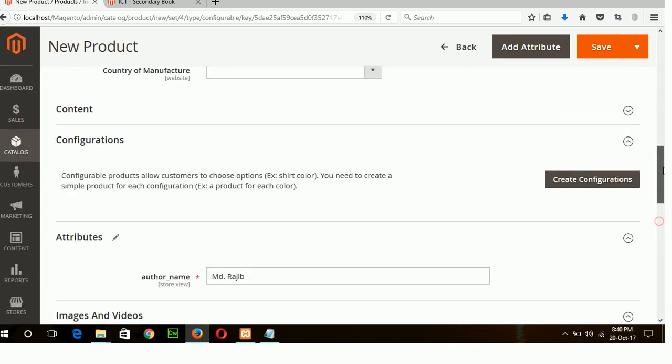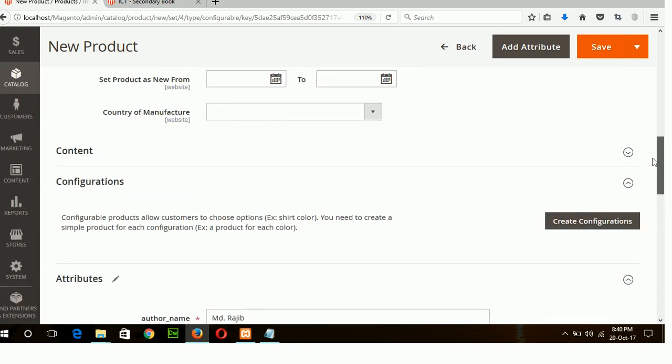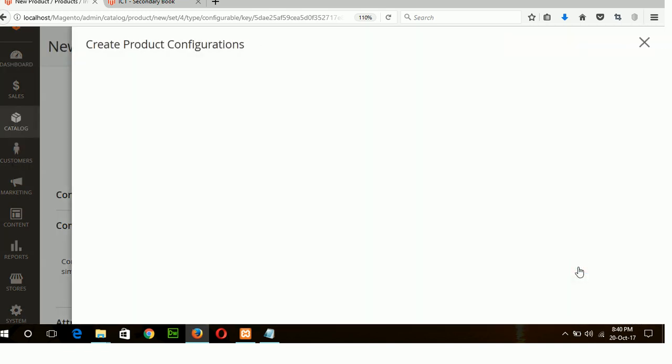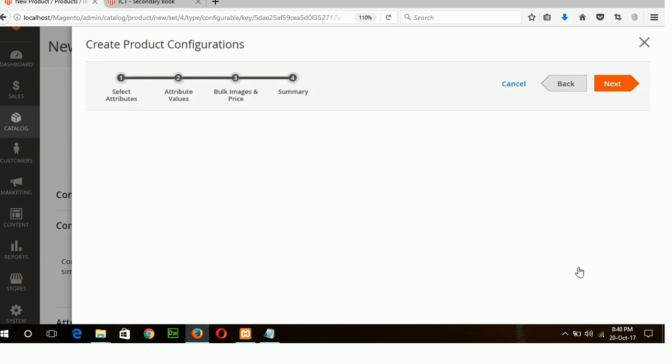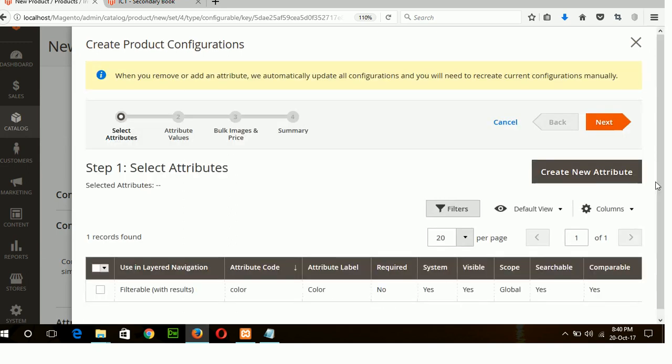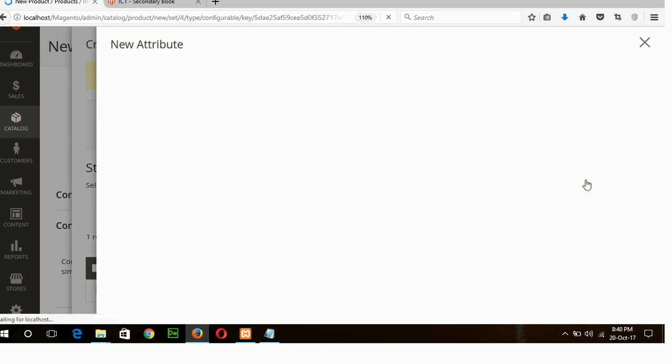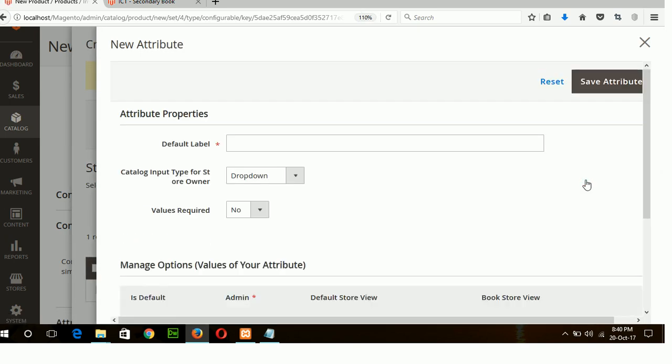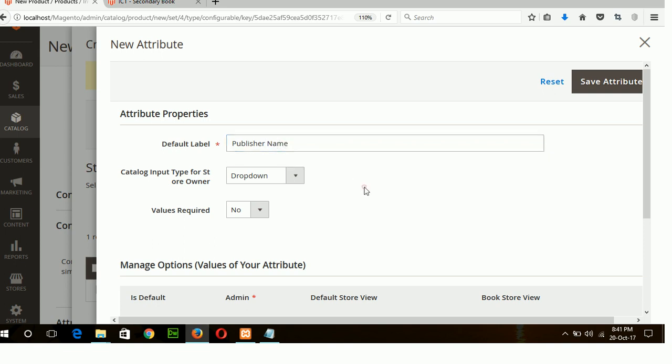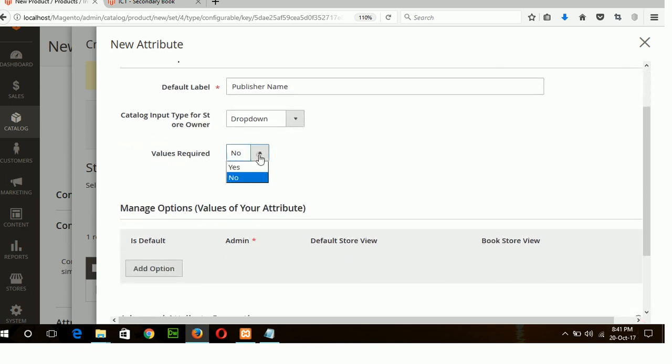And now I will set configuration option from here. Create configuration, click on it. There is one attribute listed here. I will create a new attribute for configuration option. Suppose I will add publication name as a configuration option. Publication name which will be drop-down list and it will be mandatory.